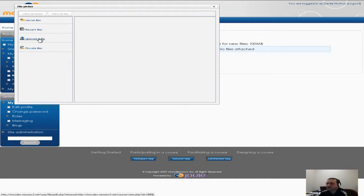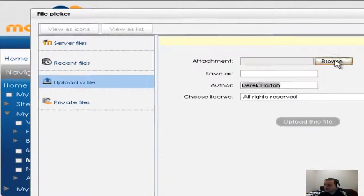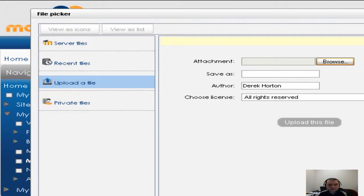So I'm gonna go ahead and click on upload a file and you can give it an author, you can choose your license. It's up to you if you want to do that. I'm gonna go ahead and browse for a file and I'm gonna go ahead and just upload a picture here.